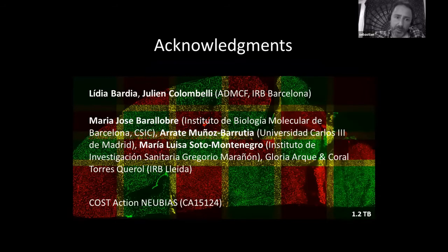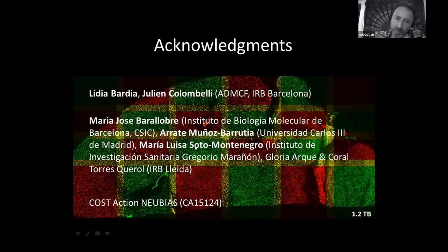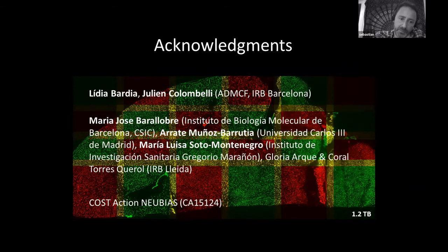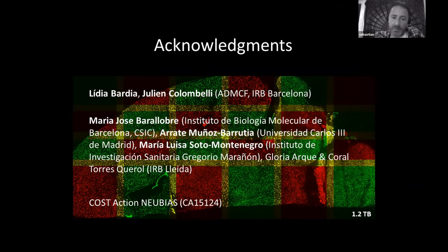I would like to acknowledge people at the facility — Julien and Lydia for sample preparation — and all our collaborators. The article is published in F1000Research and is funded by the COST NEUBIAS action.